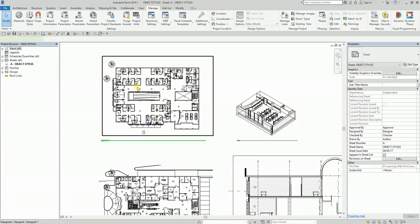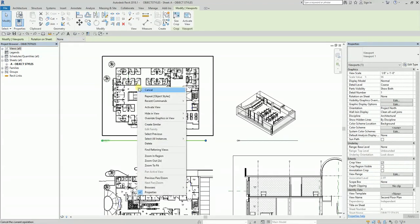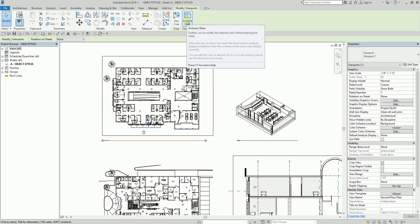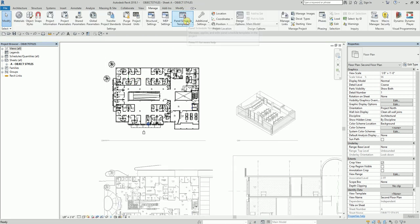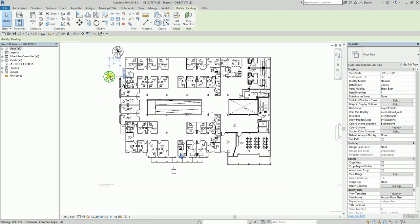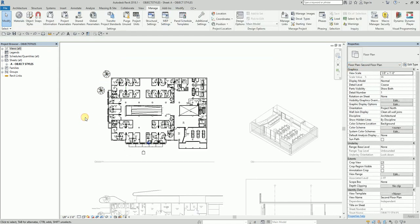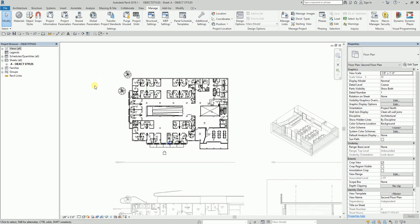You can right-click the viewport and activate the view, or select the viewport and click Activate View. Now that the view is activated, I can select this family. You will notice that the category of that tree is Planting. Now that I know the category is Planting, I'm going to deactivate the view.